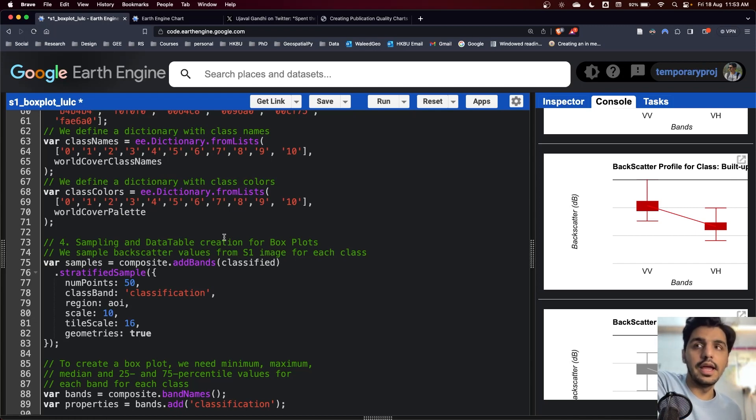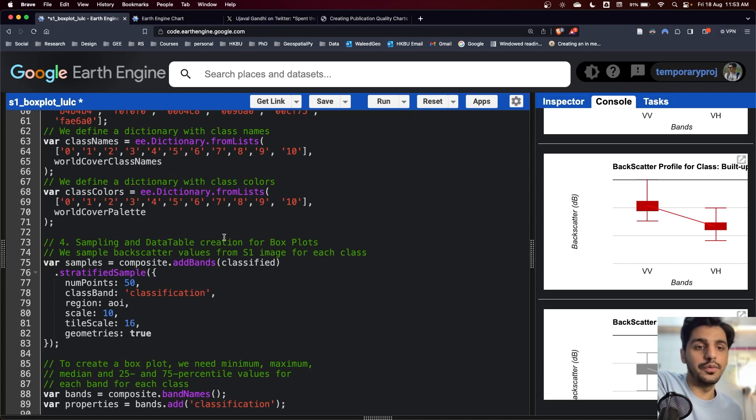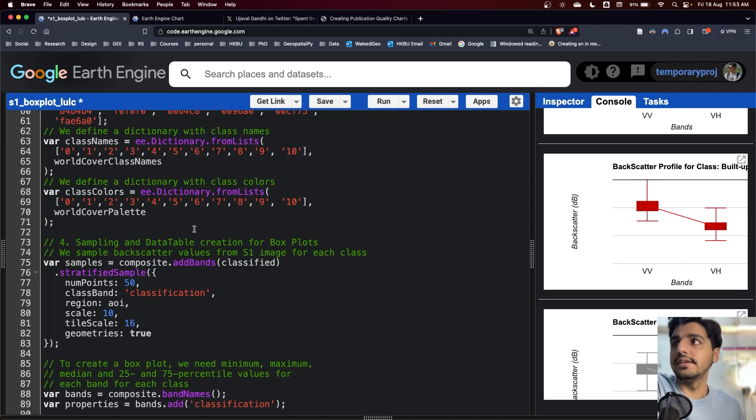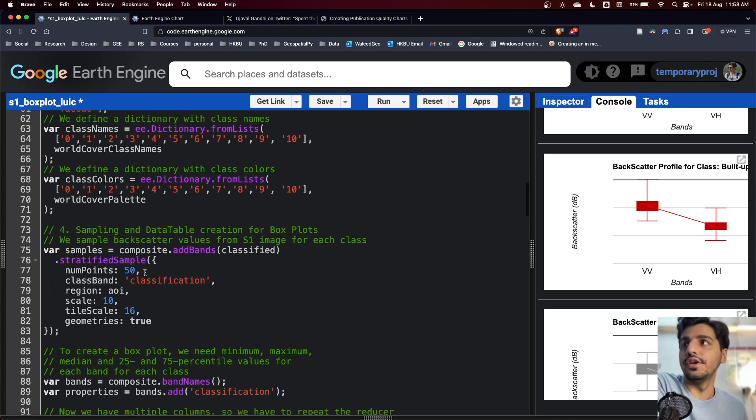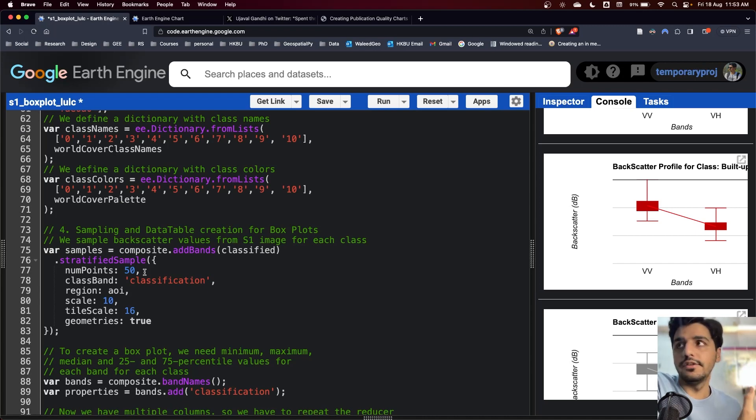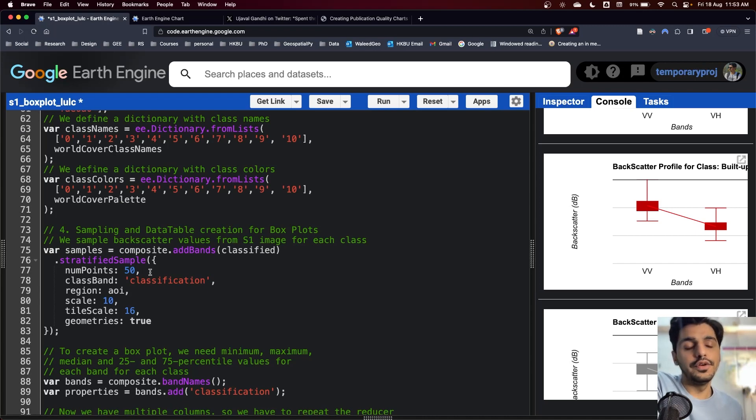In the fourth section, what we do is we generate samples through random stratified sampling approach, and then we use those samples to get the values of land use land cover and the respective Sentinel-1 data.